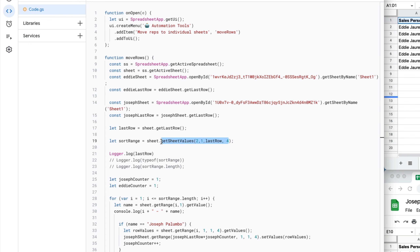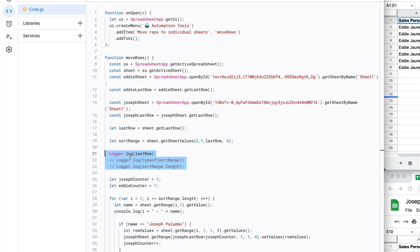Really what I did was grab the values from that range. The logger.log down here is a quick and easy way of testing — for example, if you want to make sure that 'lastRow' returns 33, put in 'logger.log(lastRow)' to check what value you're getting back. That can actually save you a lot of troubleshooting.